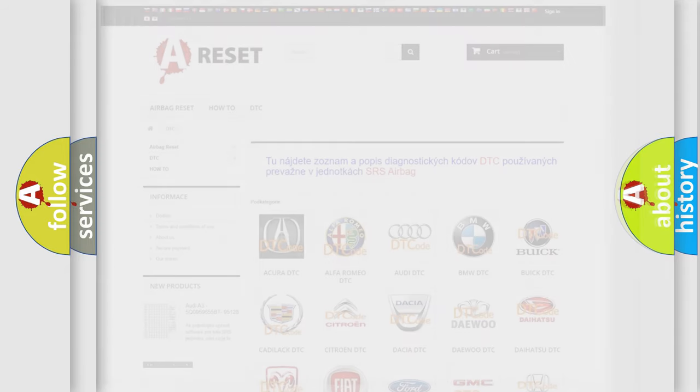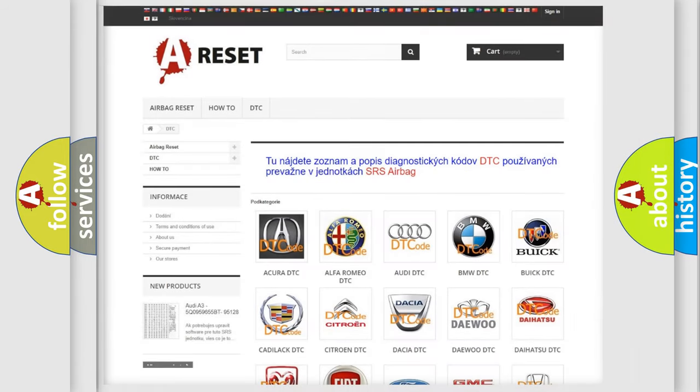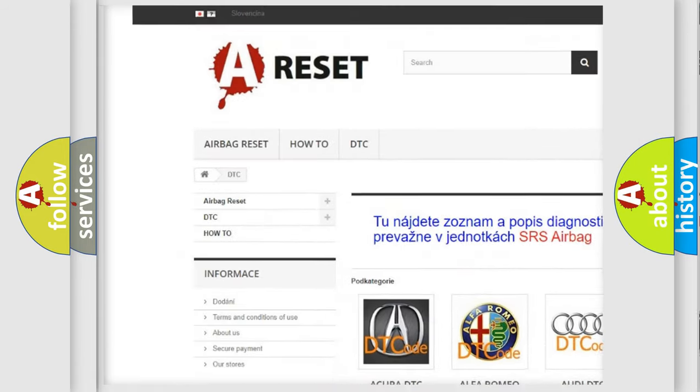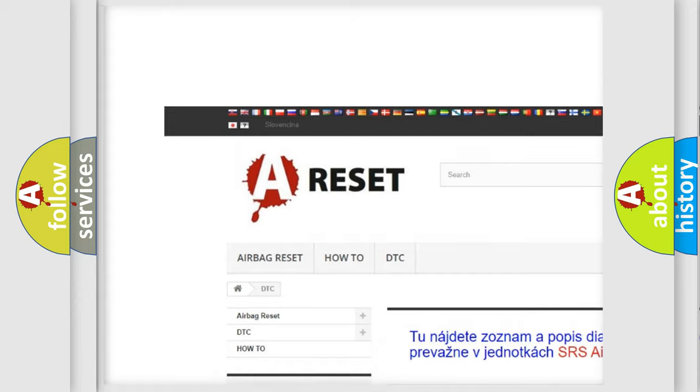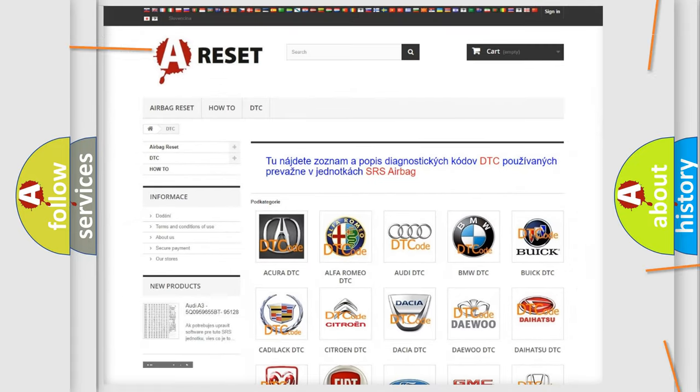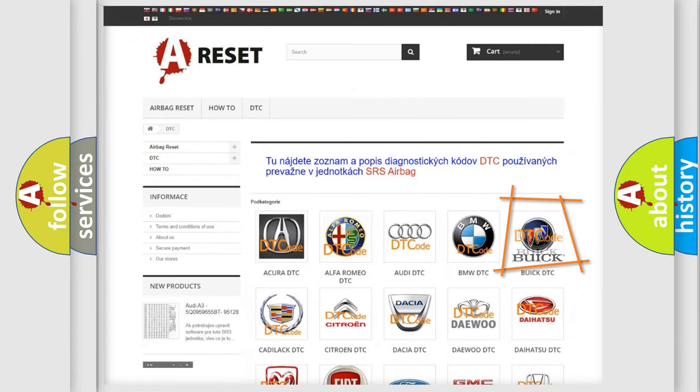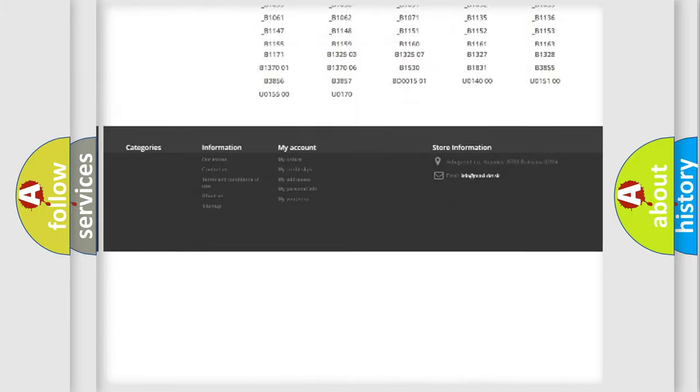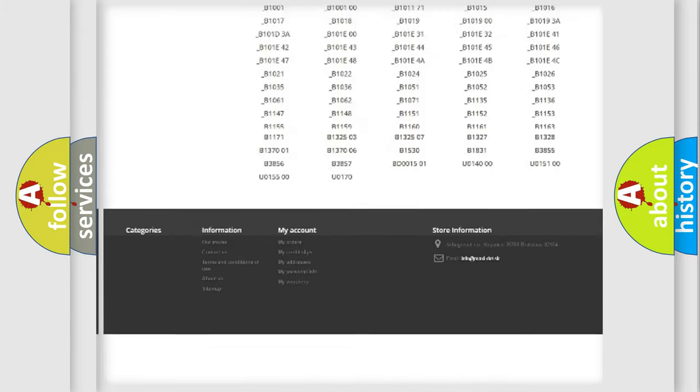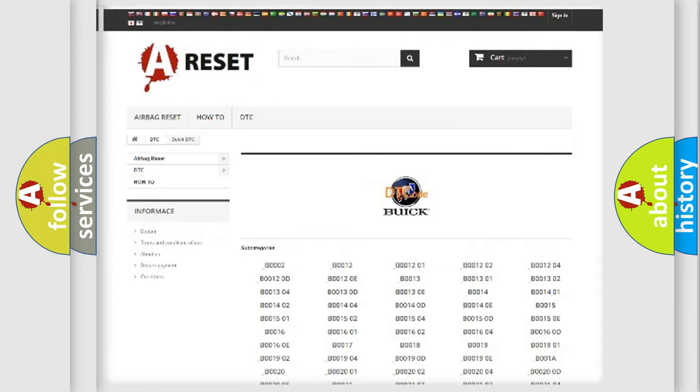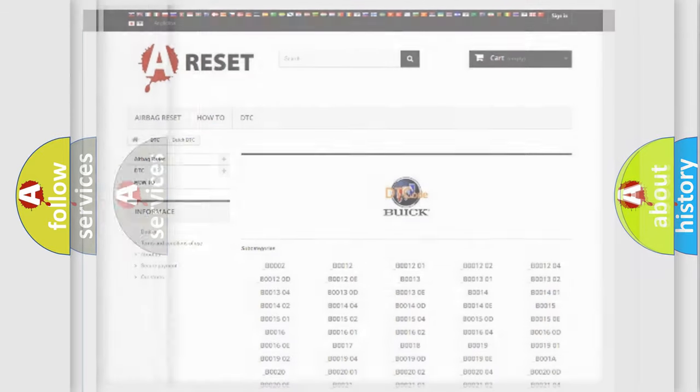Our website airbagreset.sk produces useful videos for you. You do not have to go through the OBD2 protocol anymore to know how to troubleshoot any car breakdown. You will find all the diagnostic codes that can be diagnosed in Buick vehicles, and also many other useful things.